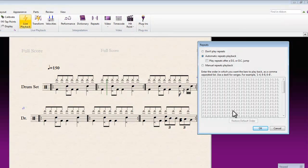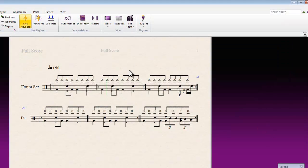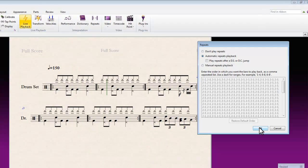If we just let it try and play with automatic repeats playback for the moment, we'll talk a little bit about manual repeats at the end of this video.